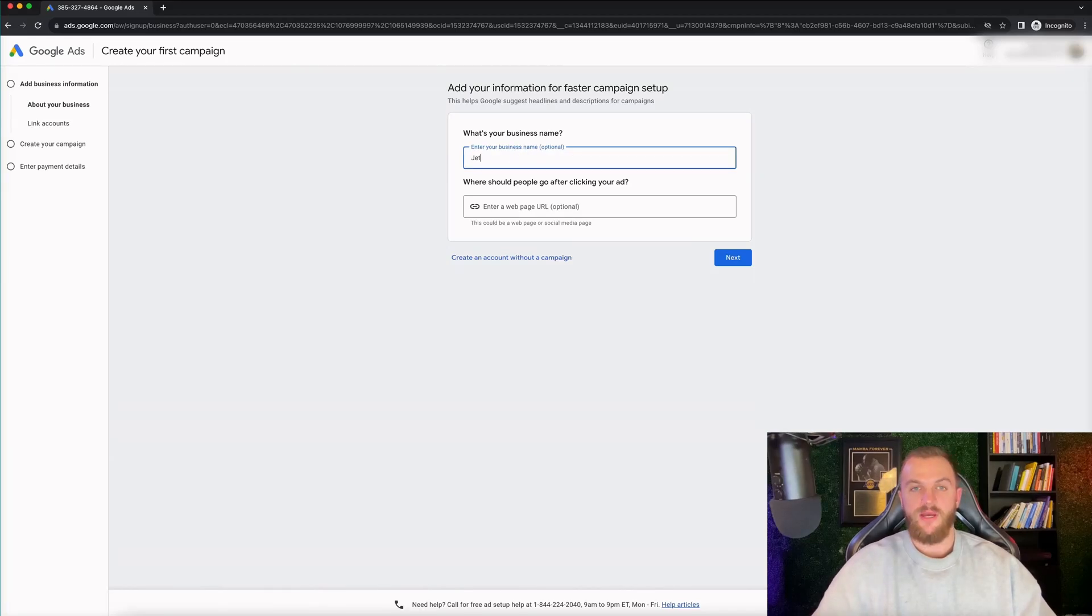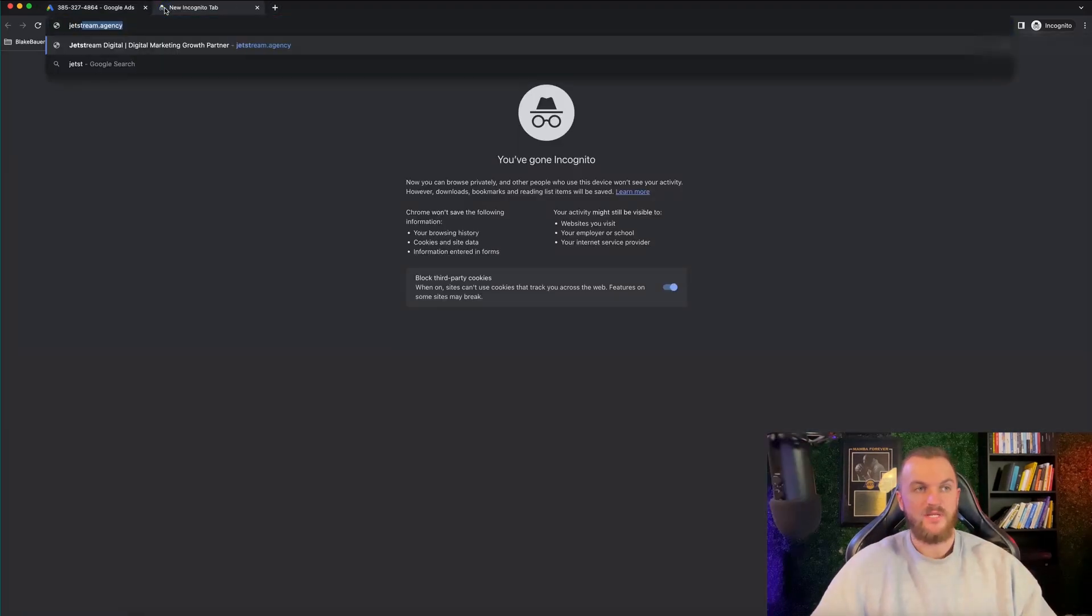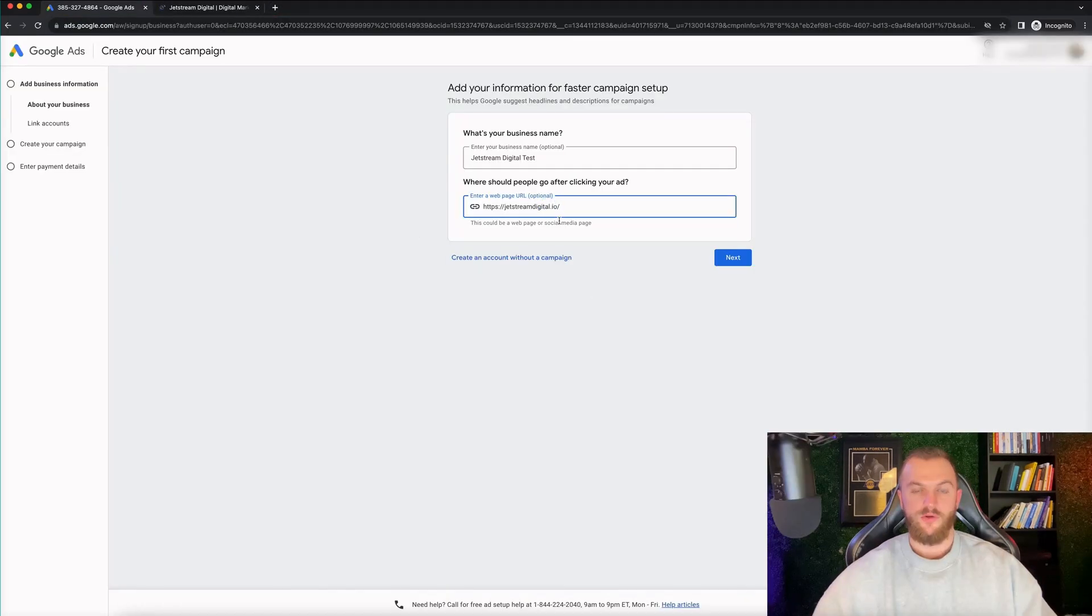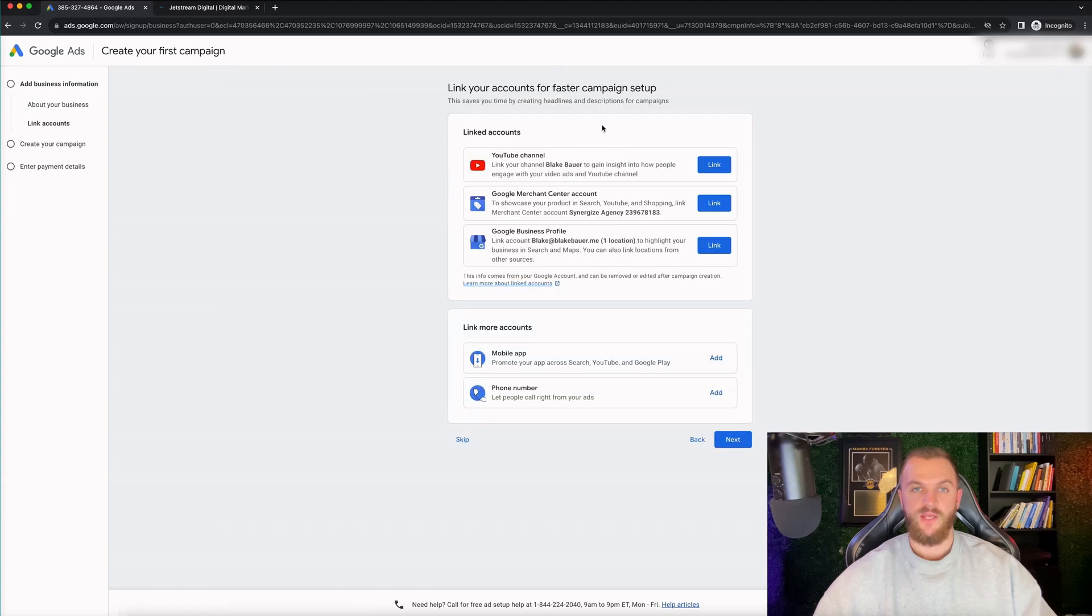So let's go ahead and enter your business name. So for me, I'm just gonna go Jetstream Digital Test. For your website, you can definitely go ahead and add in your websites. I'm just gonna add jetstreamdigital.io. I'm gonna go ahead and click on next.